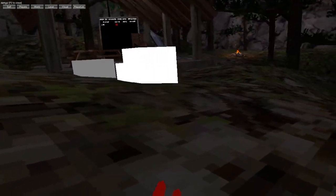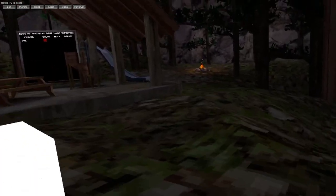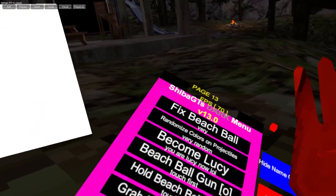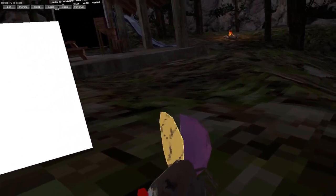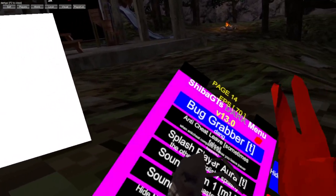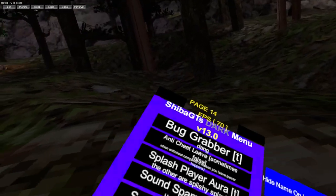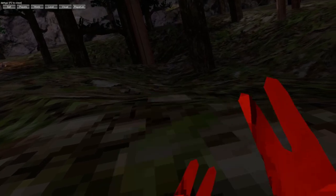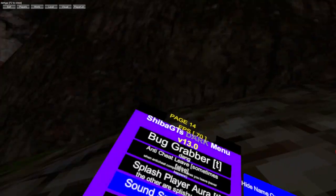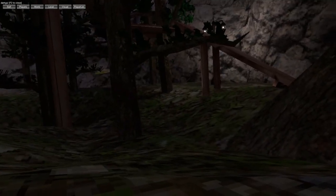Time controller, this still does not work. Bug grabber, anti-cheat, anti-cheat splash aura, sun spam, sun spam 2.